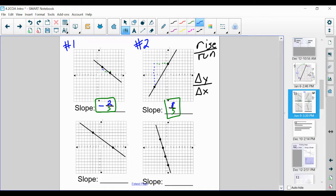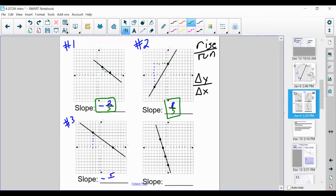Let's look at number three in the bottom left corner. This line is going down, so it's going to be negative — I'll put that negative sign out there to begin with. Let's calculate how many we're going down: 1, 2, 3, 4, 5 — went down five. How many are we going over? 1, 2, 3, 4, 5, 6, 7. Therefore, our answer is negative five over seven.